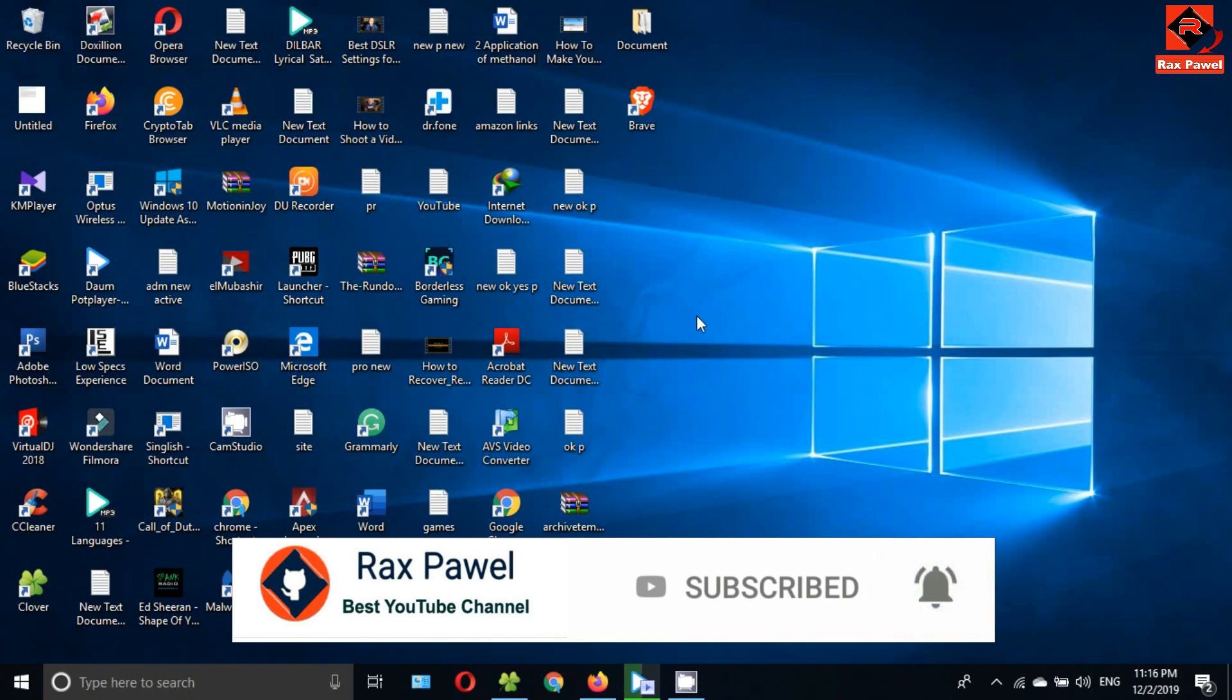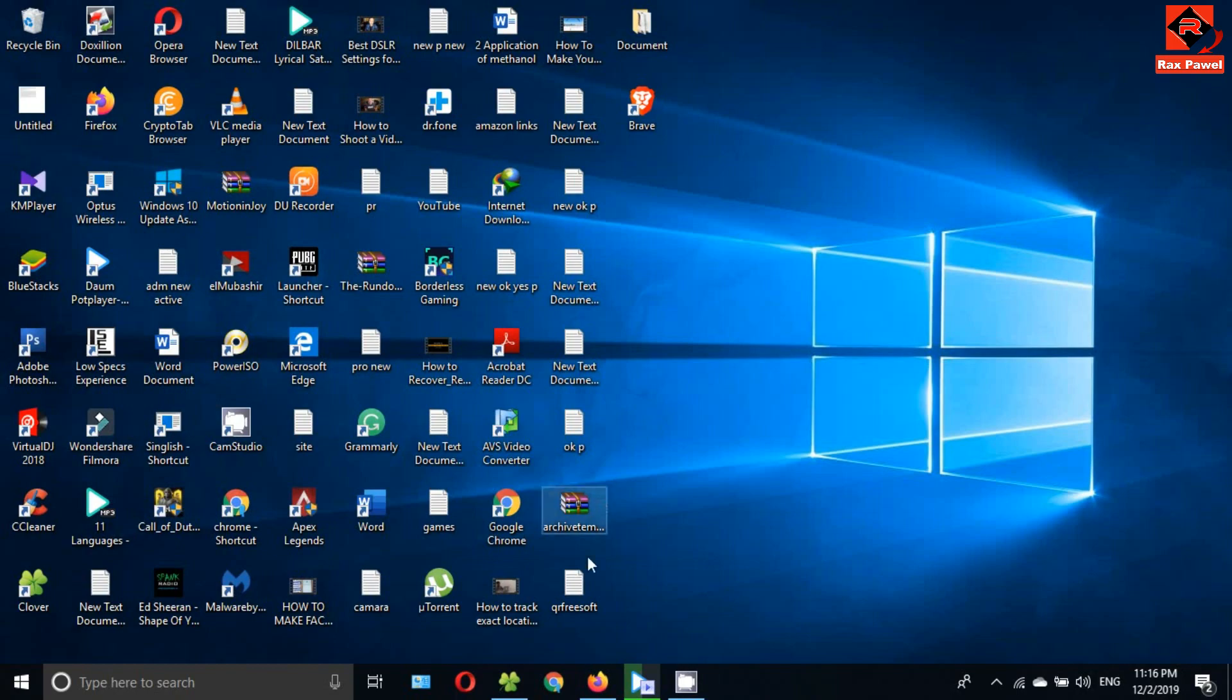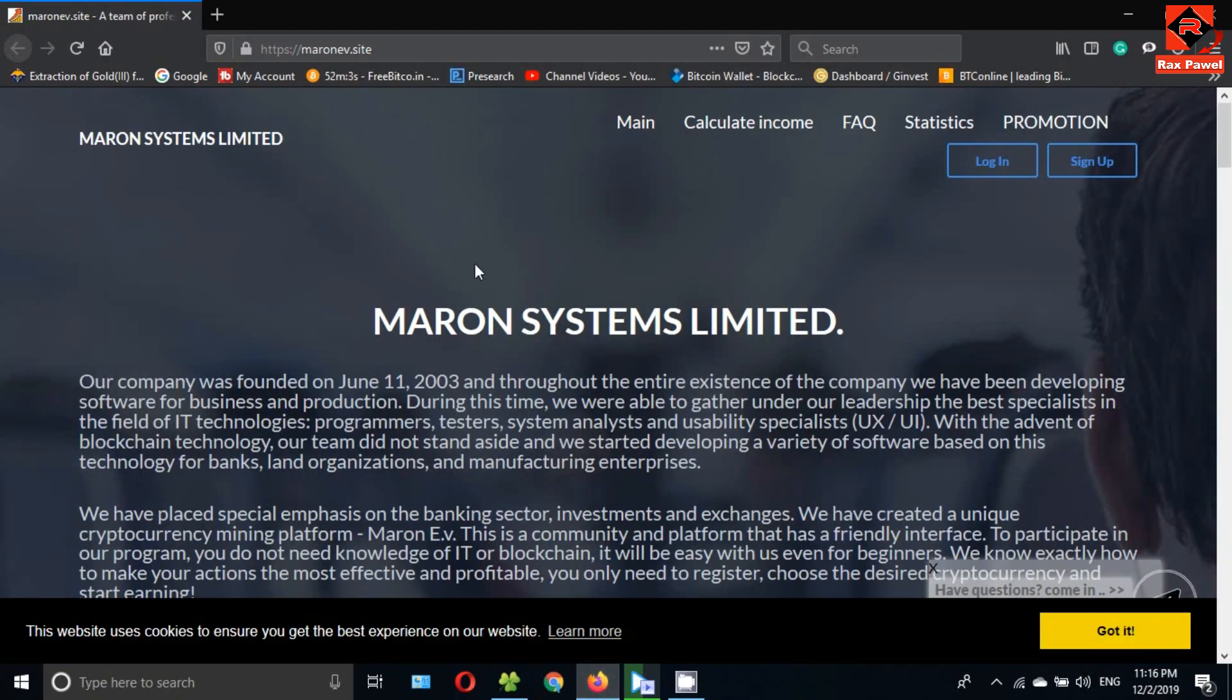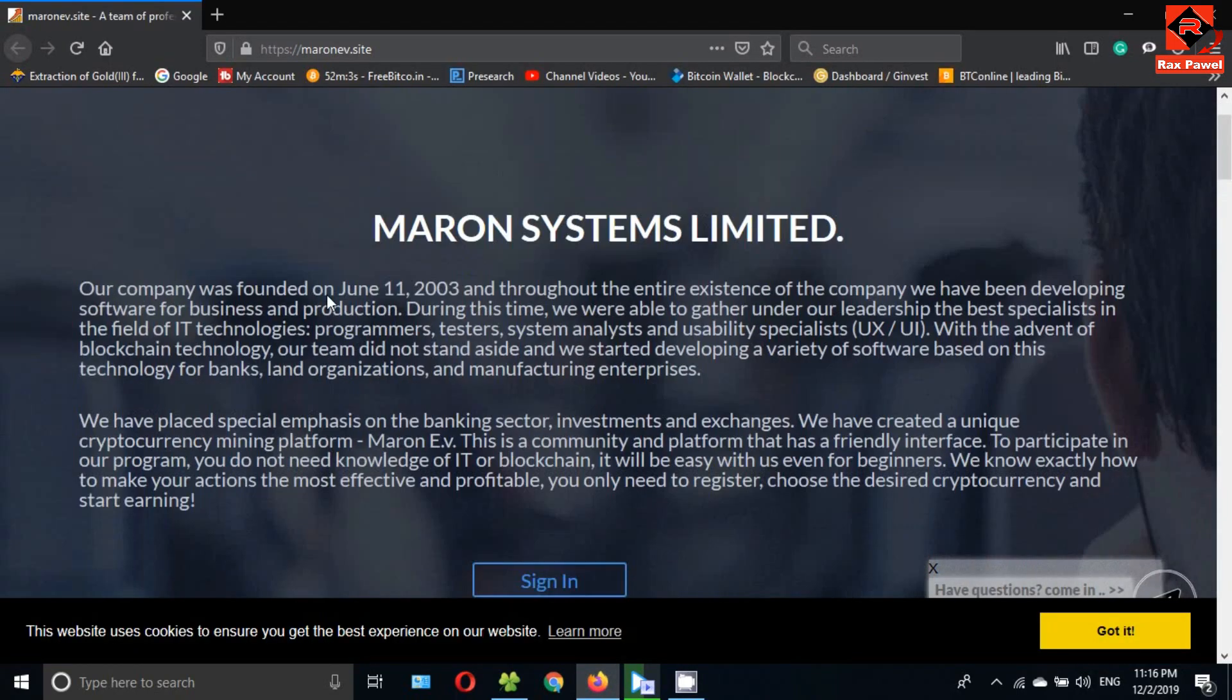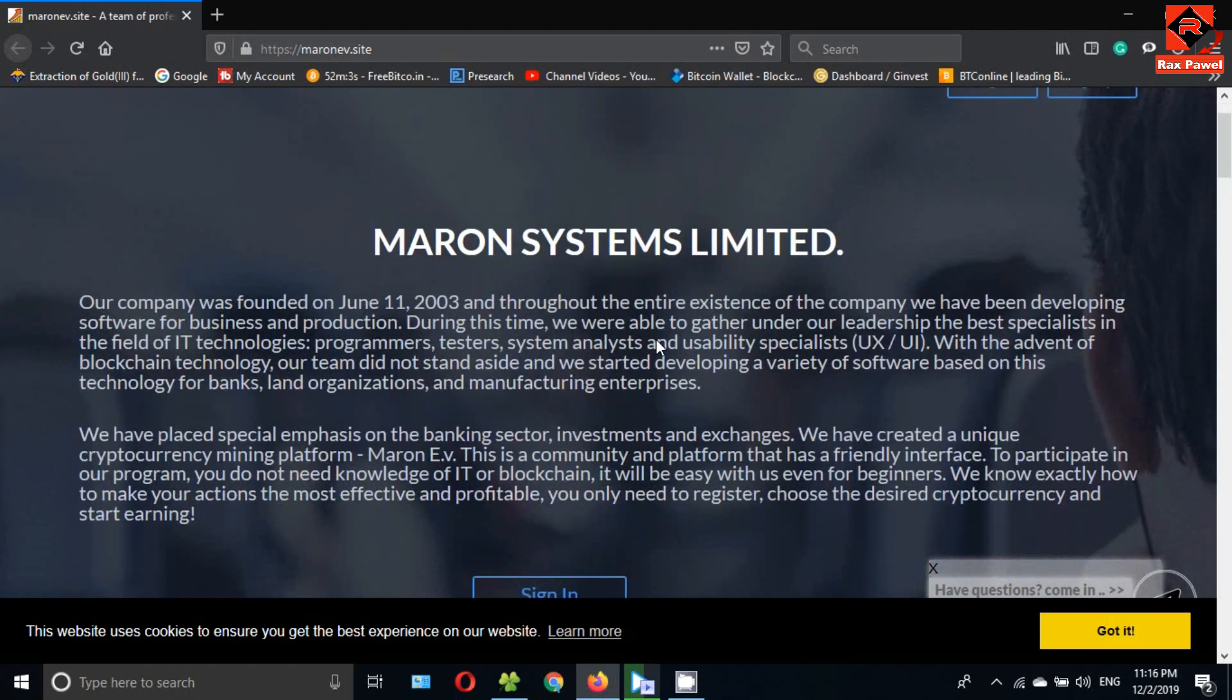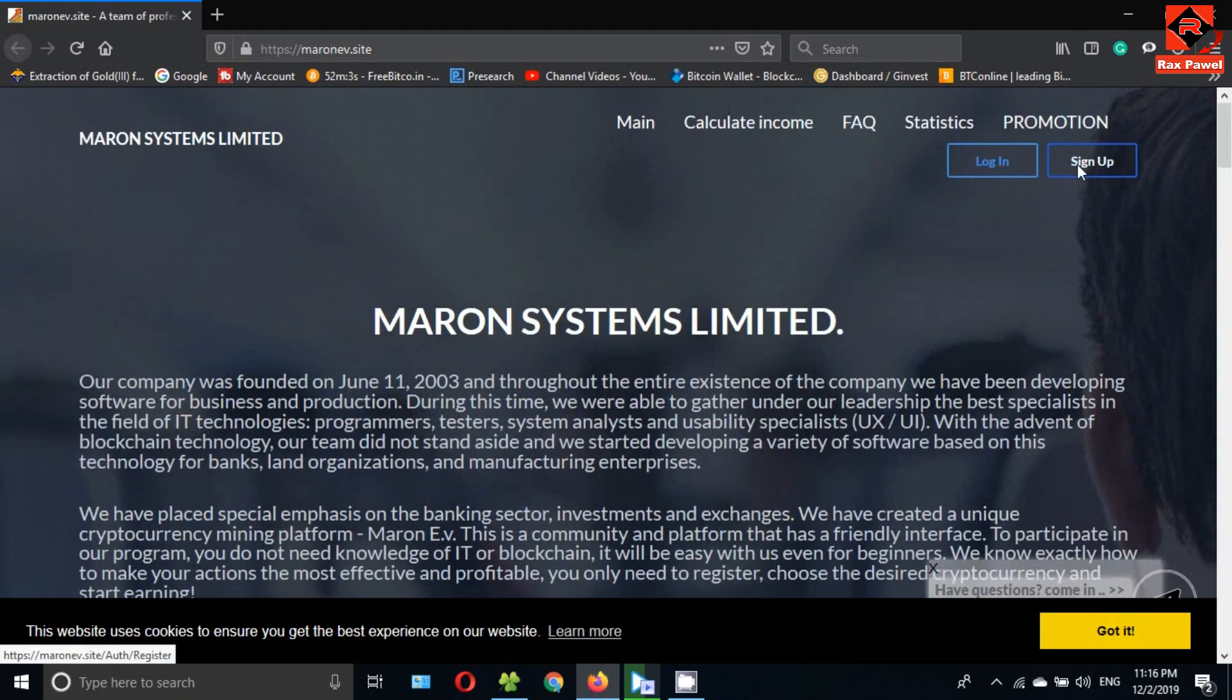First of all, go to this website. I will put the website link in the description, so check the description then click on sign up.